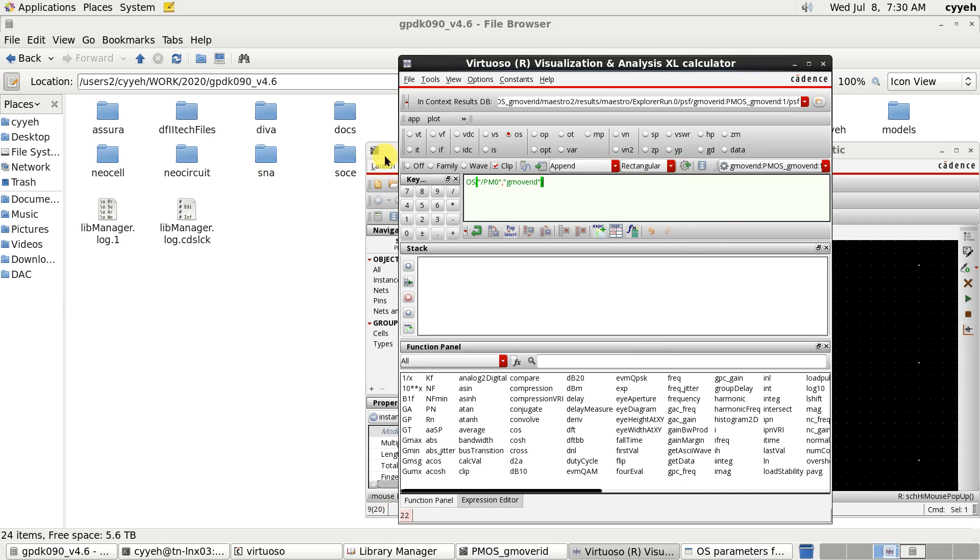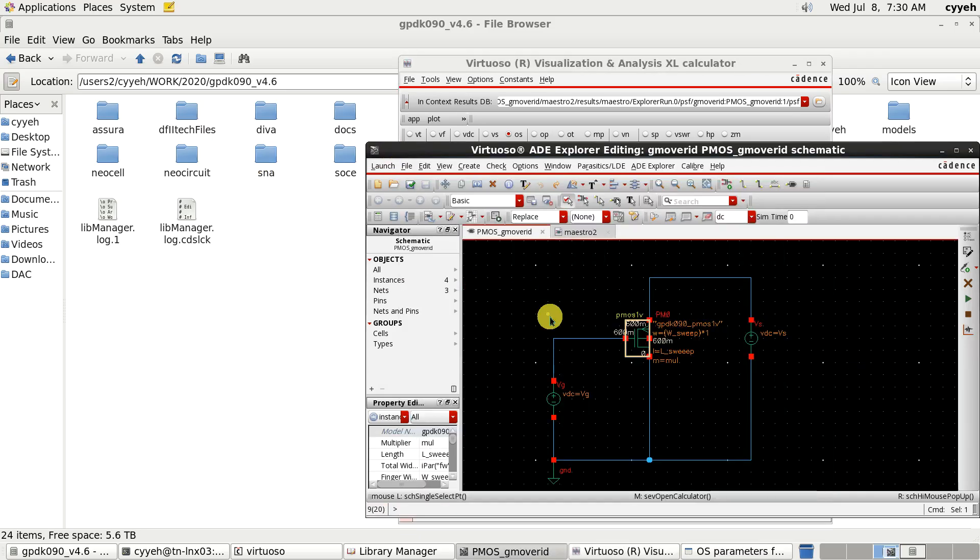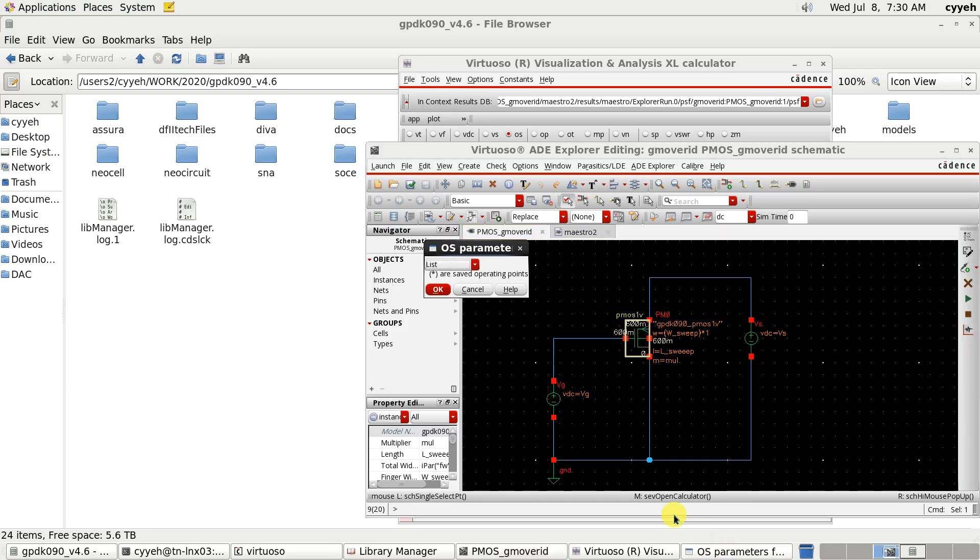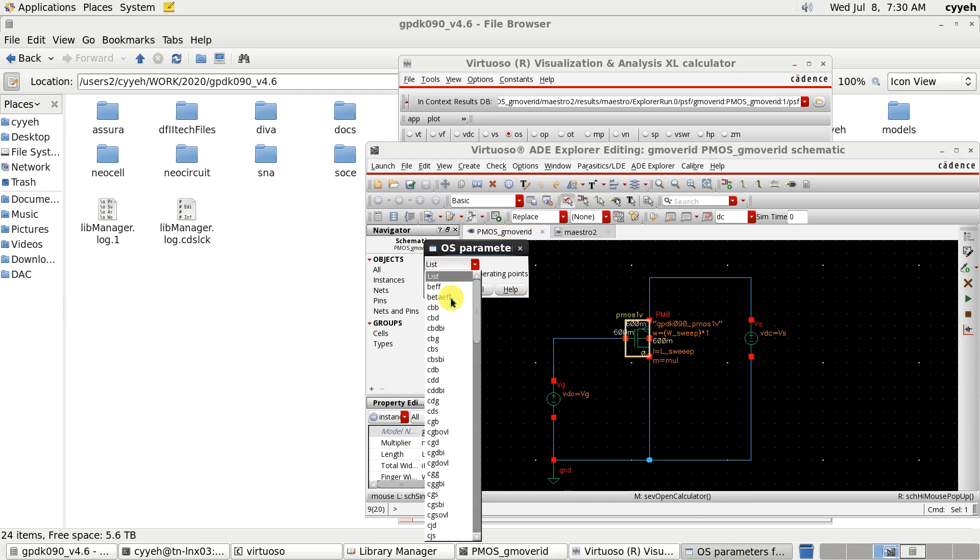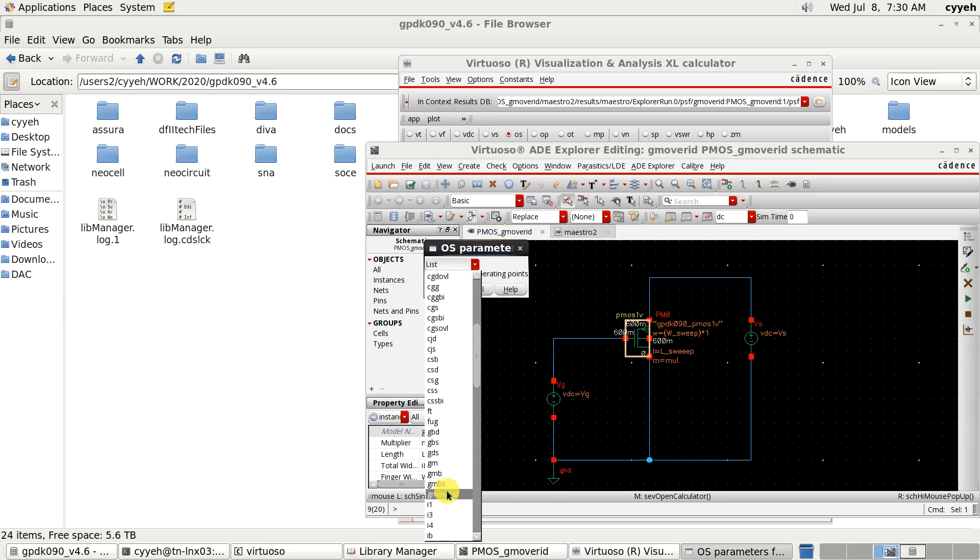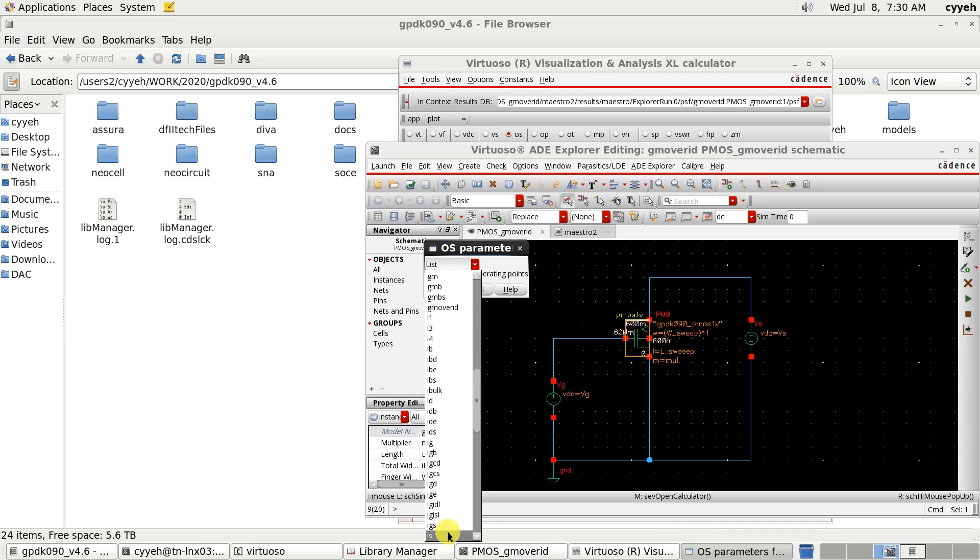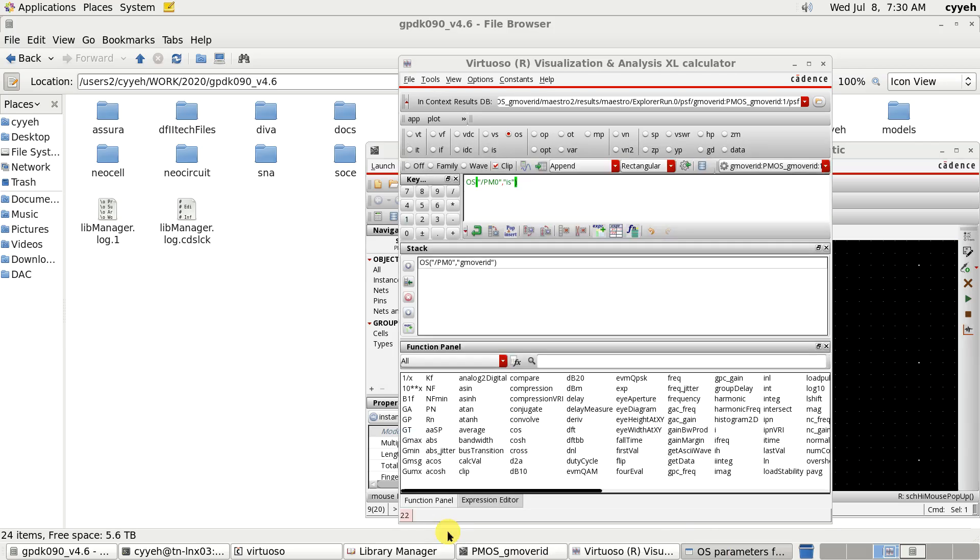Next, we want to get ID current, right? But this is a PMOS. So, the current we want to turn it to make a positive value. So, we will choose IS rather ID. In PMOS, we will choose ID. But in NMOS, we will choose ID. But in PMOS, we will choose IS here.